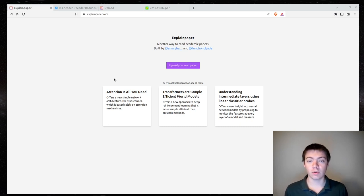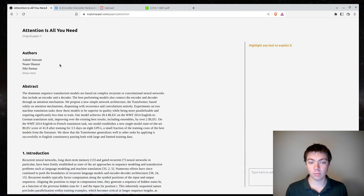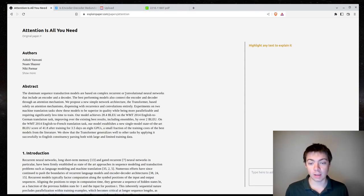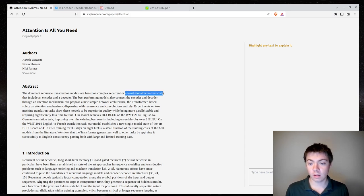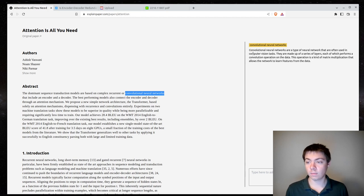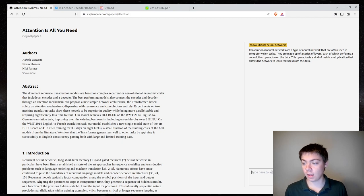So on the website, you can do one of the pre-built demos, for example, looking at this attention is all you need paper, and you can highlight a section of text, and it will give you an explanation of that, and then you can ask it a question.